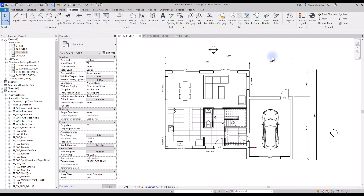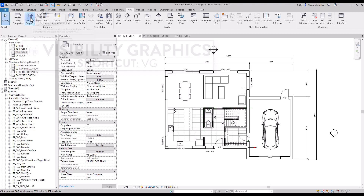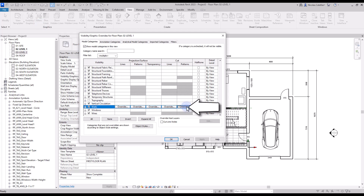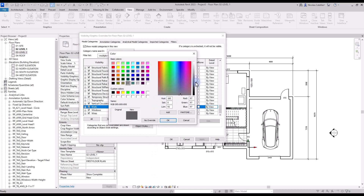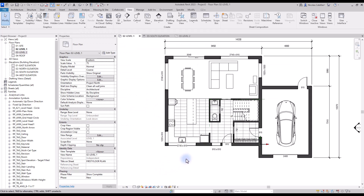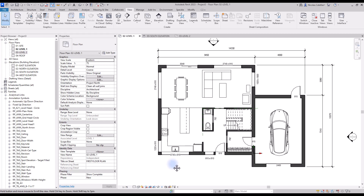To complete the plan, let's add a dark wall pattern. Go to the Visibility Graphics menu via the View tab or shortcut VG. Scroll down to the Walls category and click on the Cut Pattern. Set a solid fill to the background and choose a dark gray color, then click OK. All walls will now show a dark gray pattern. The floor plan is complete — you just need to place it on the sheet.